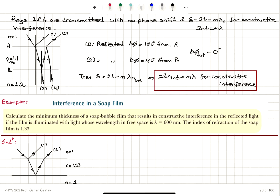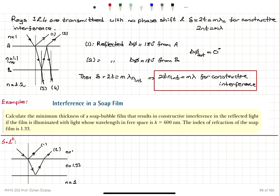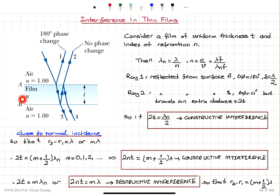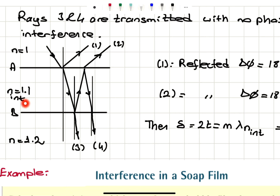Considering rays 3 and 4: ray 3 is the transmitted portion with no phase shift. Ray 4 reflects from interface B (high to low index, no phase shift) and again high to low at interface A, so no phase shift. With only a path difference of 2t, the condition for constructive interference is 2t equals m lambda_n, or 2nt equals m lambda. Now consider a second case where air, a film with n equals 1.1, and a medium with n equals 1.2 are stacked — index of refraction is increasing.